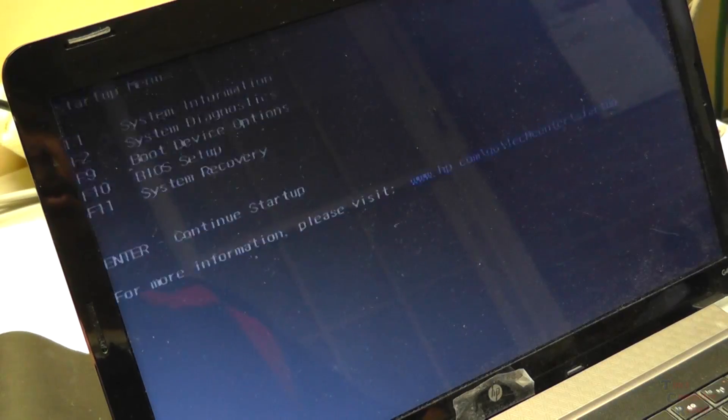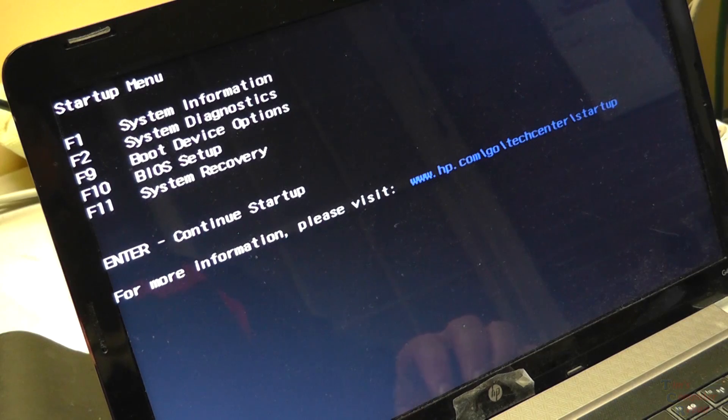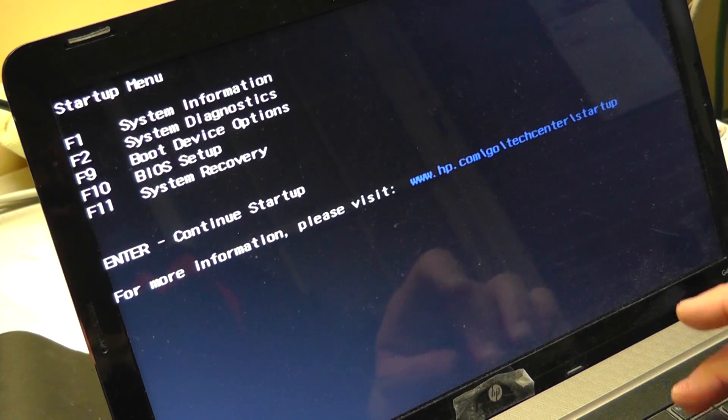And the computer is now going to reboot. And this is something we're going to try and see if it works. Sometimes it does, sometimes it doesn't. So that didn't work. So what we'll do is we'll insert our Windows 10 disk again. Boot device options F9.